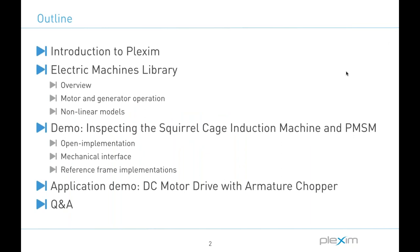So here's today's agenda. As I said, we'll start with a quick introduction to Plexim and our simulation software Plex. I'll then review the electric machine component library which includes non-linear machine models and supports both motoring and generating applications. We can then proceed to explore under the hood of a couple of these models in Plex, and I'll finish by running an application example which specifically entails a DC motor drive simulation which will allow me to demonstrate the fundamentals that I've discussed.